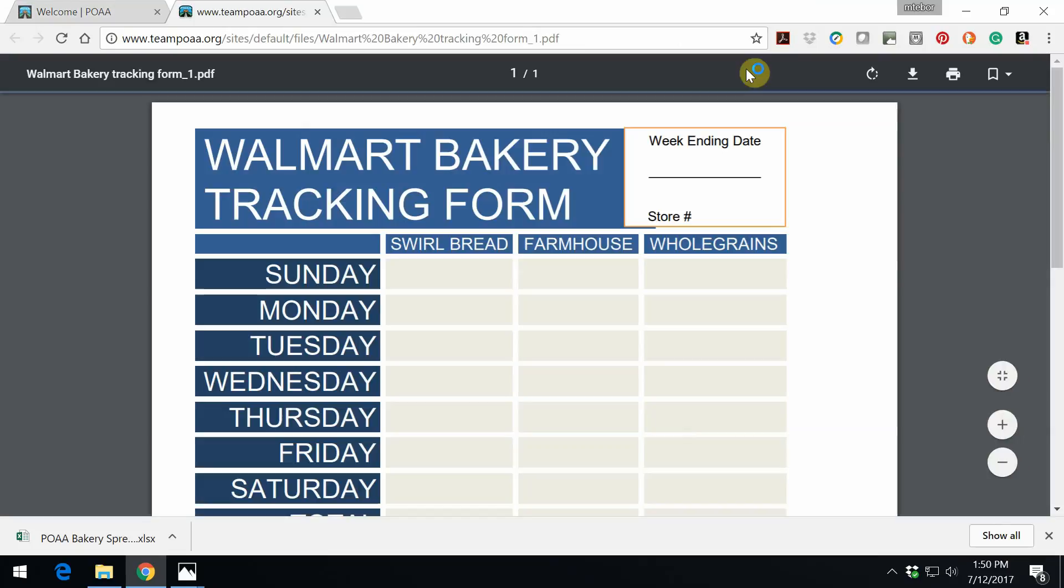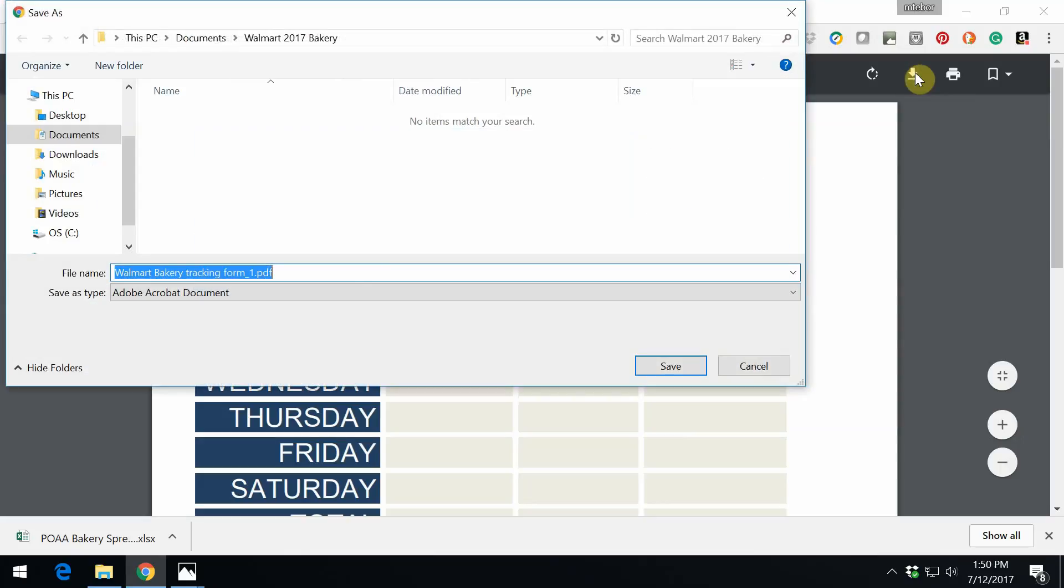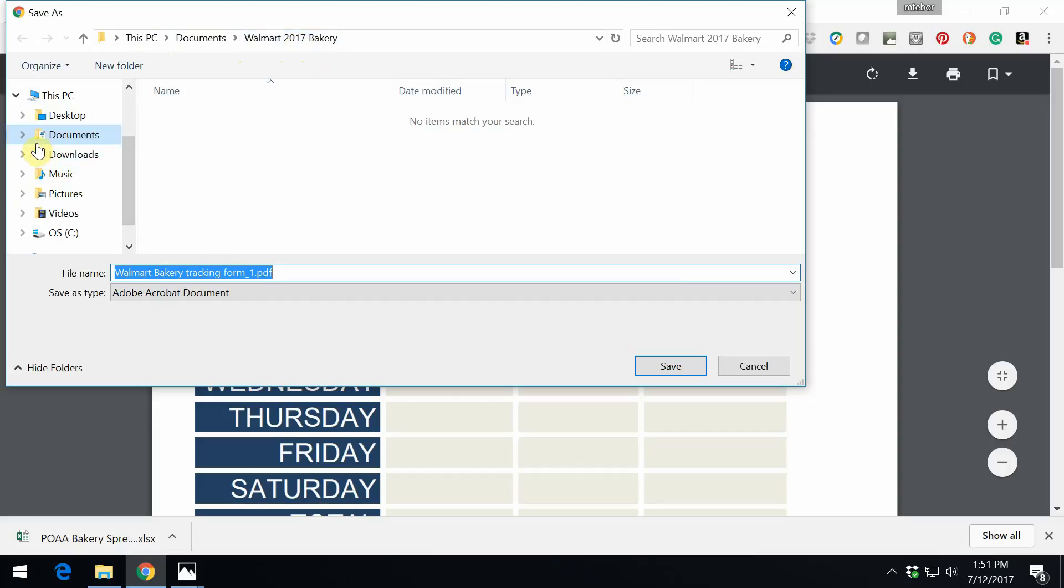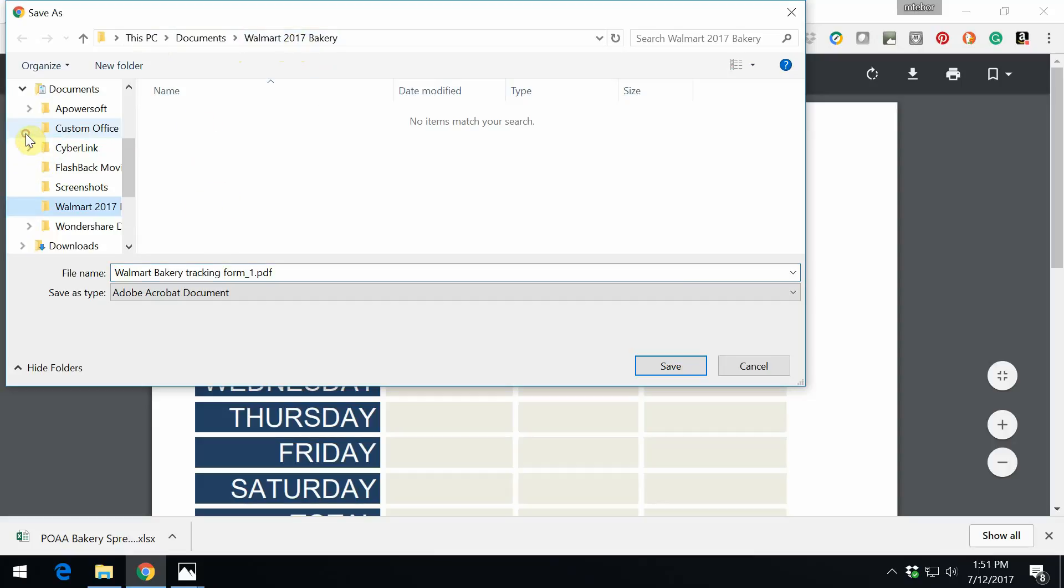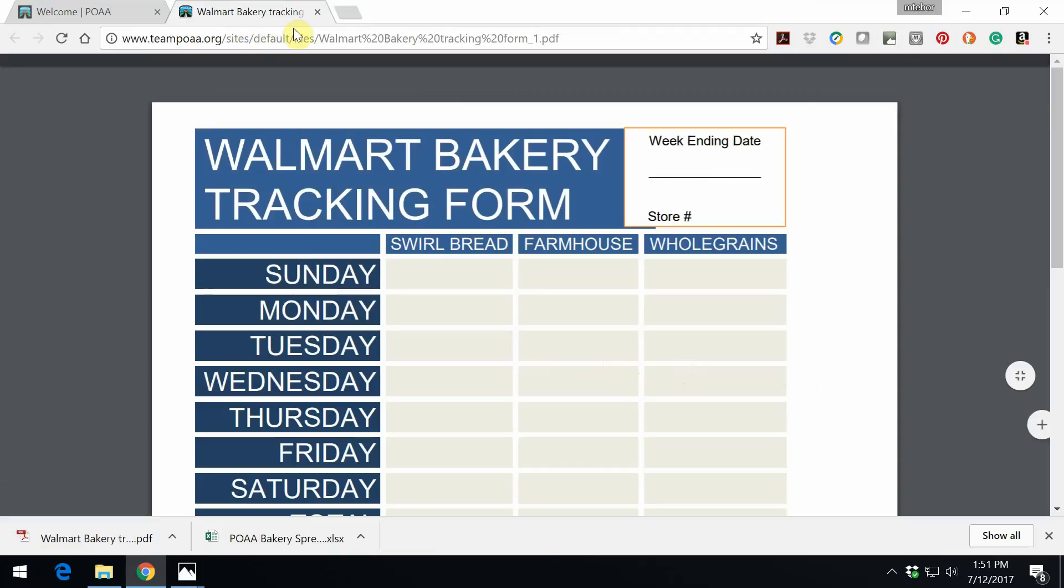And then let's do the same thing with the tracking form. Double-click on it. This is a little bit different. We have a download arrow. Same thing, though. And because we already saved it, this computer knows that I want to put it into the bakery folder. Now, if this did not show up, simply we would do the same thing as before. We would click on documents, find the Walmart bakery folder, and then click save. And that is it. Both files are now downloaded.